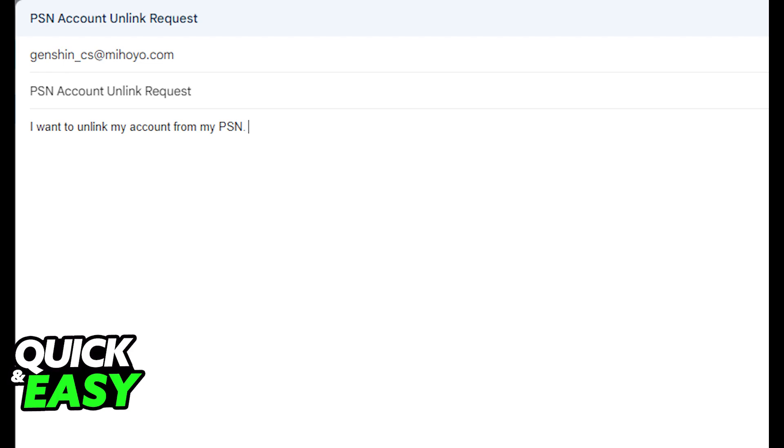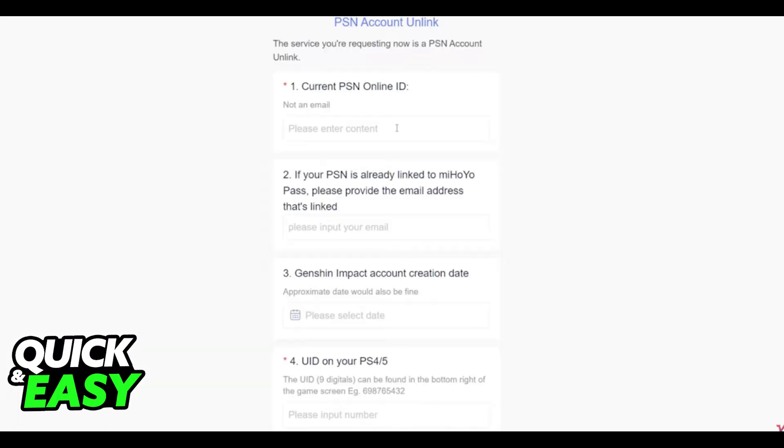So send an email to GenshinCS at Hoyoverse.com and inquire about unlinking your PSN account. They will reply to you in a couple of hours with a form that you have to fill in order to request an unlink.